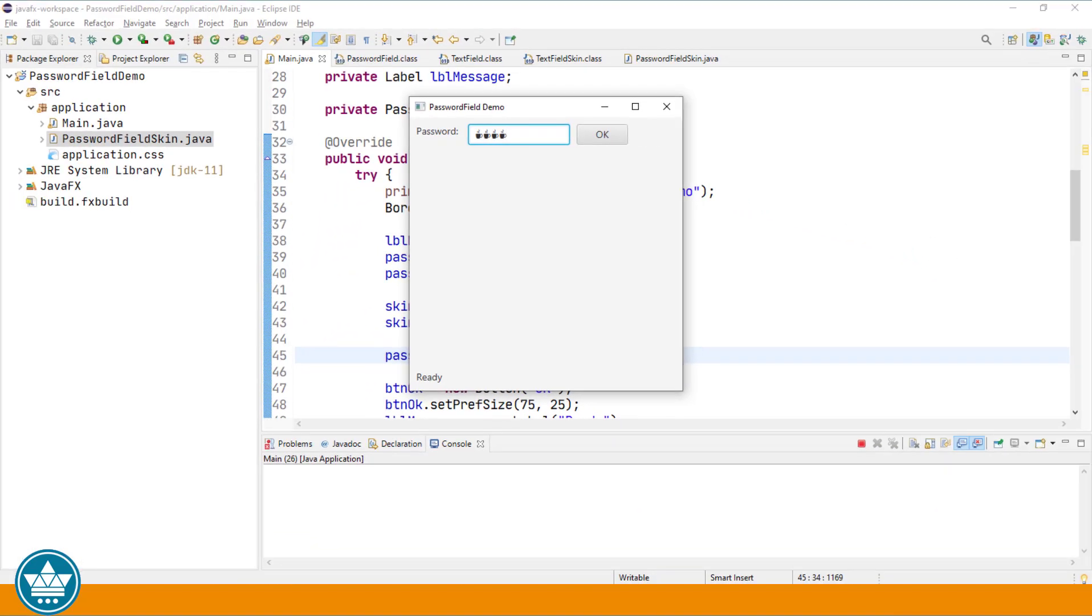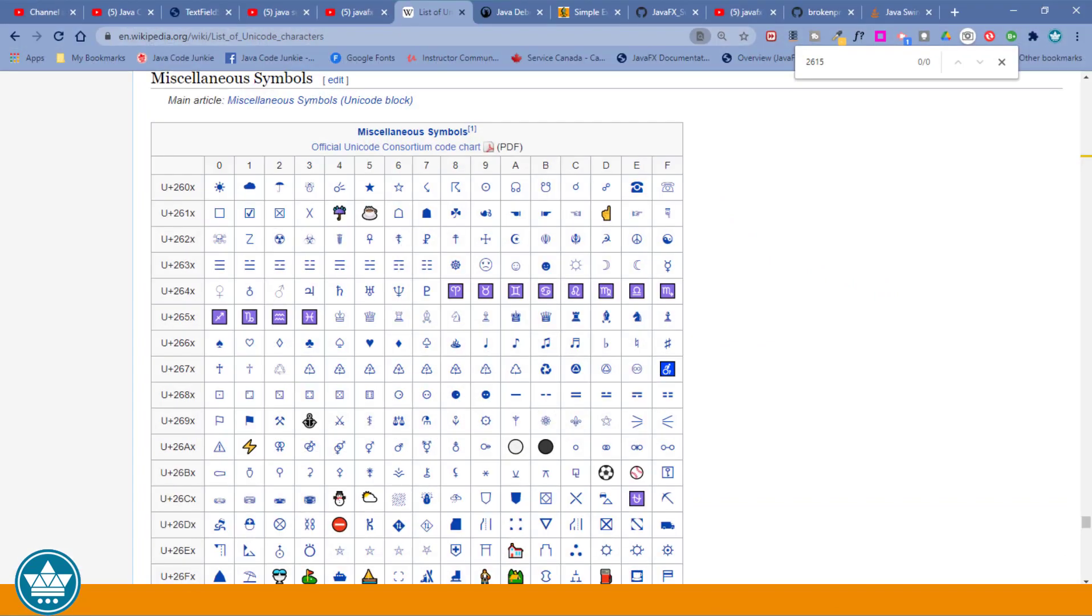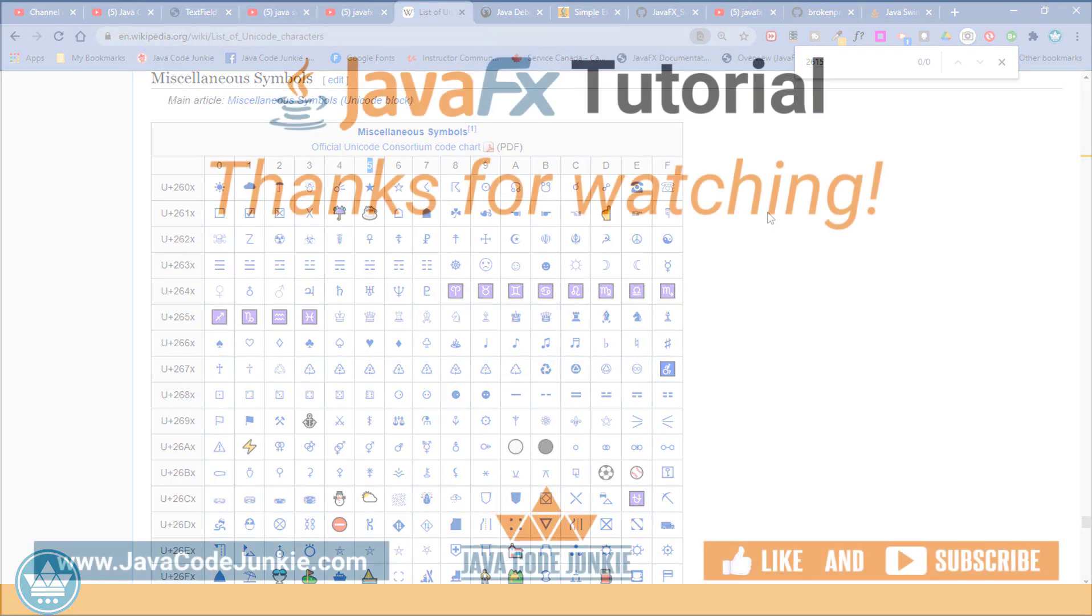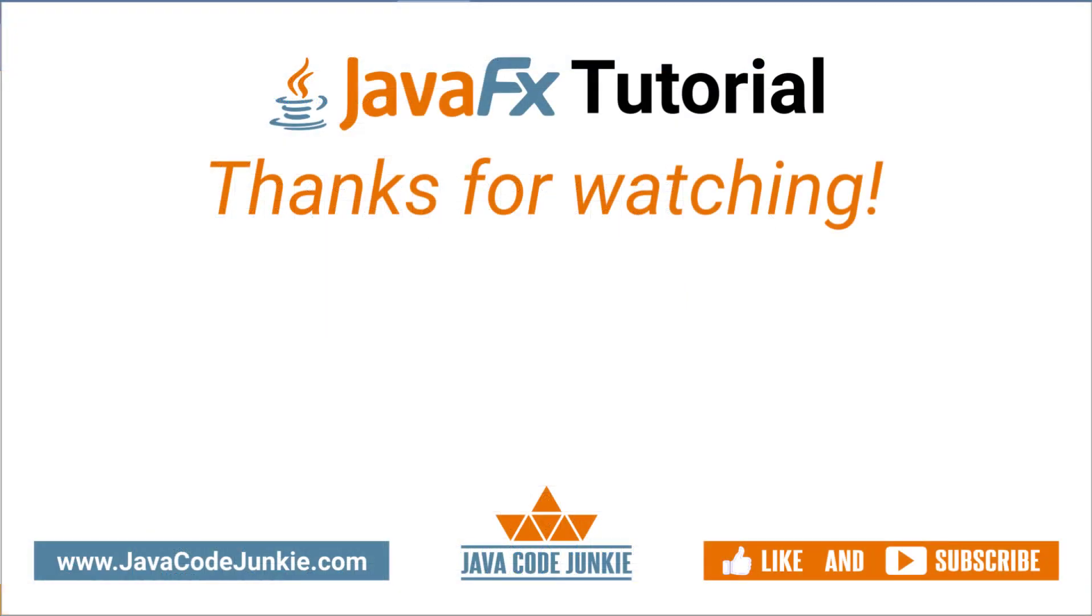Wikipedia actually has a list of the UTF8 characters. And that's where I found this nice little coffee cup. It's a little different in the Wikipedia page, but it is UTF8 character 2615. I'll post a link to this Wikipedia page in the description of the video below. And you can certainly have a look to see if you can find some password mask characters that you'd like to use in your applications.